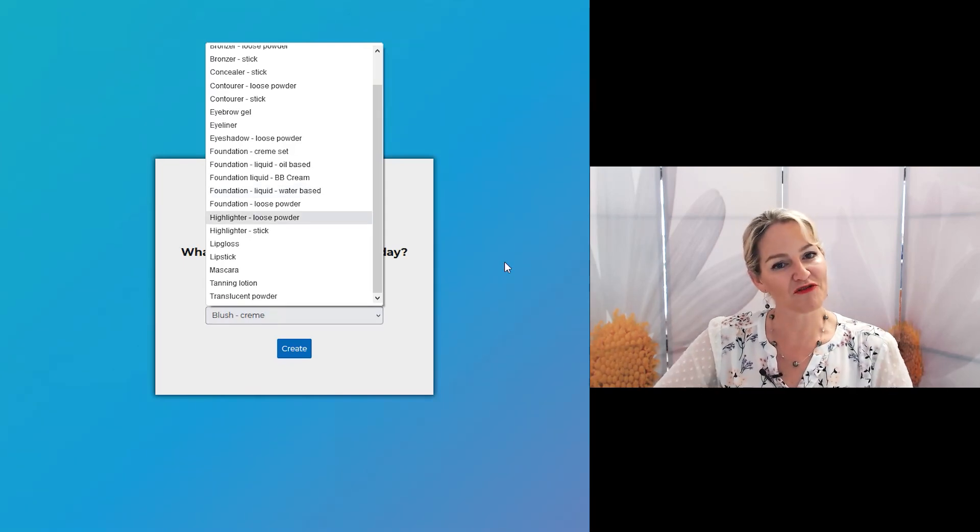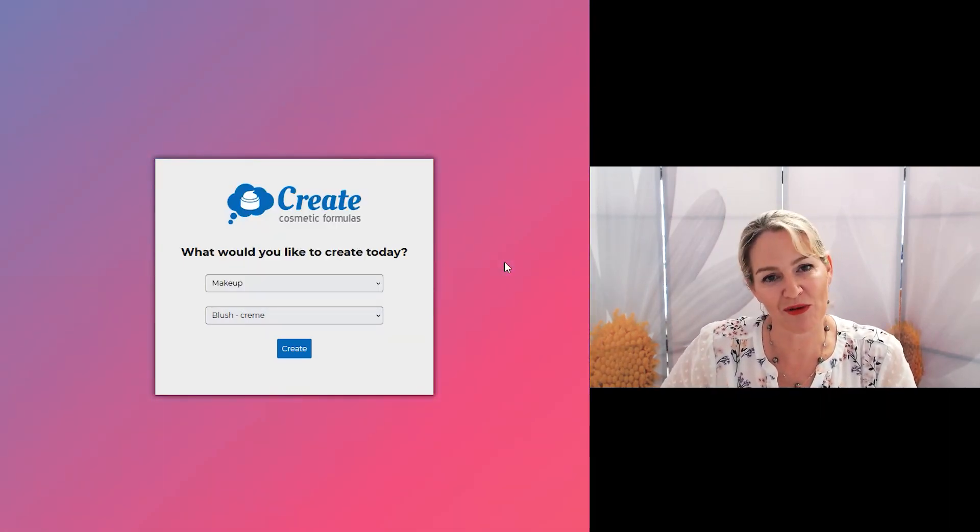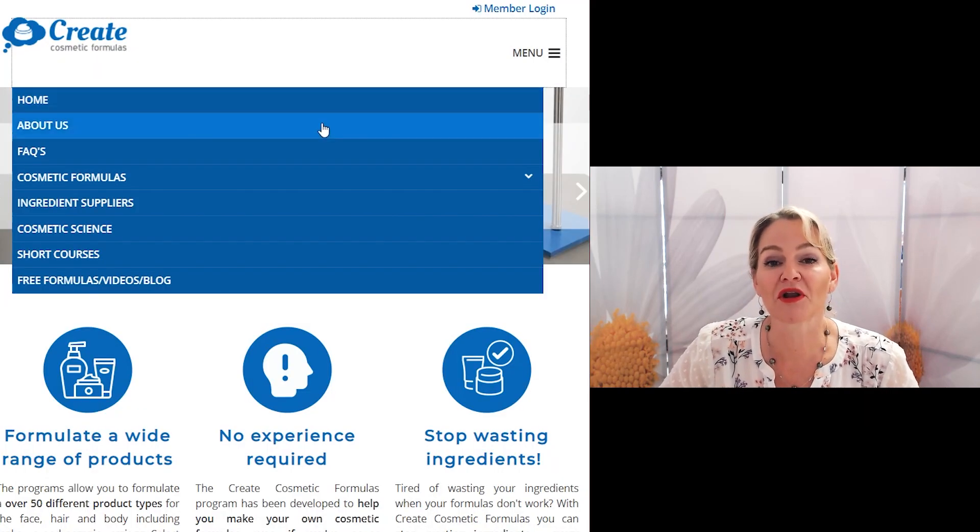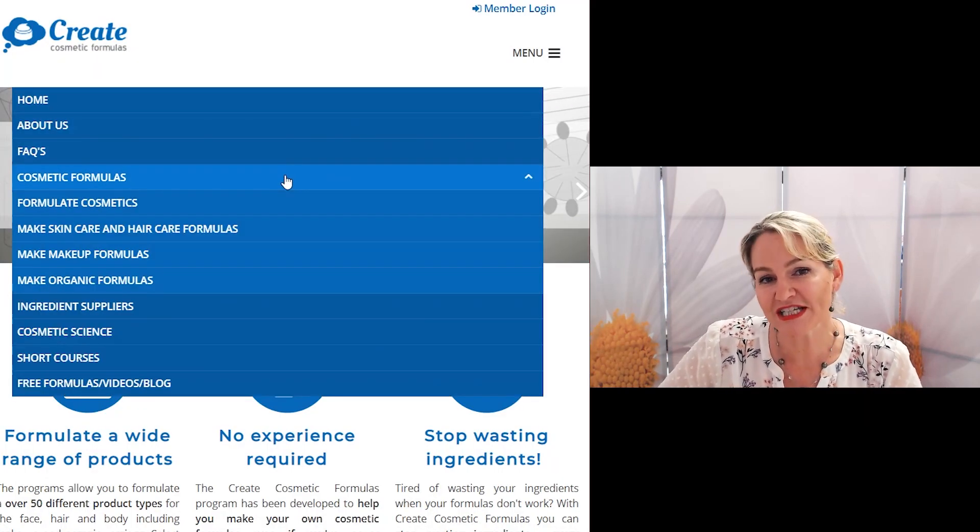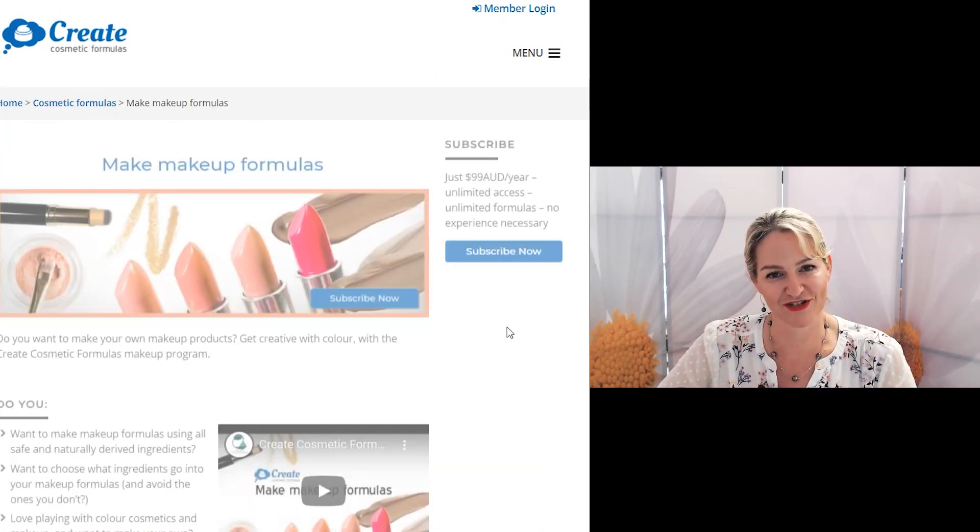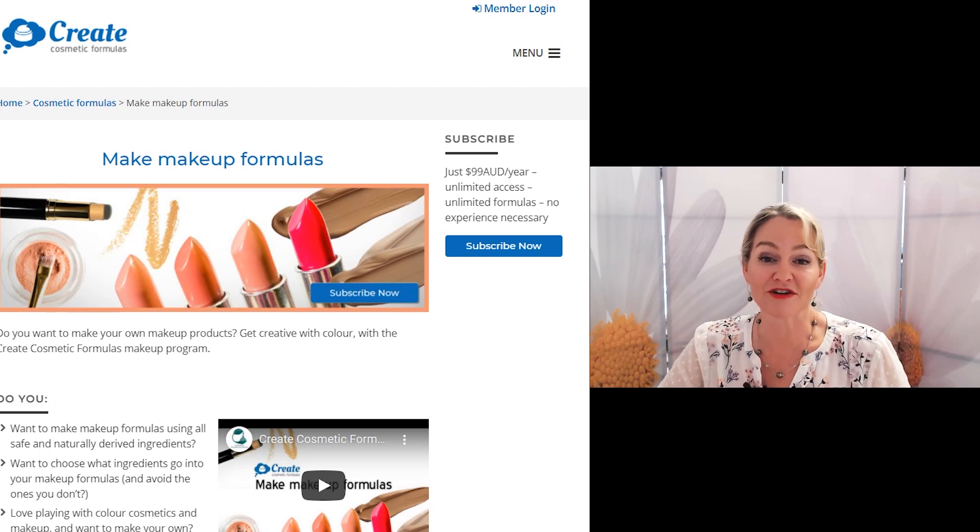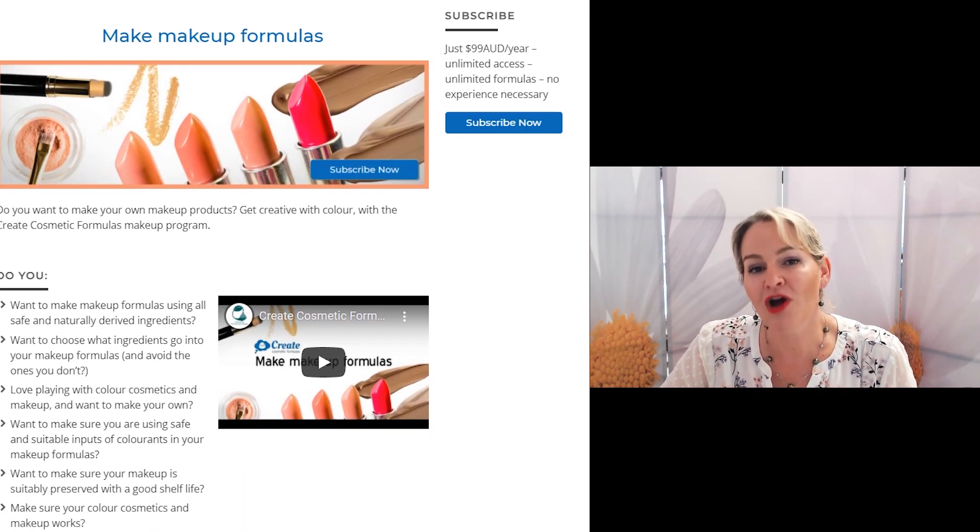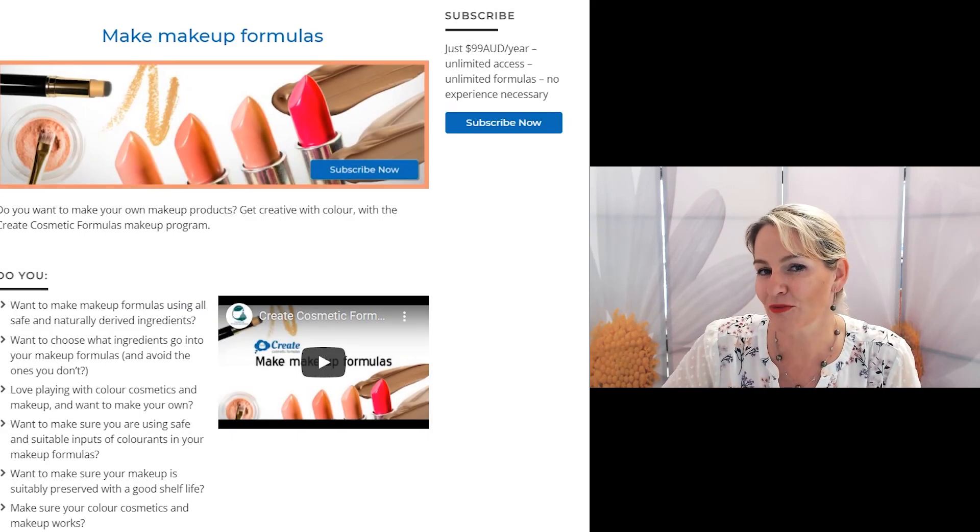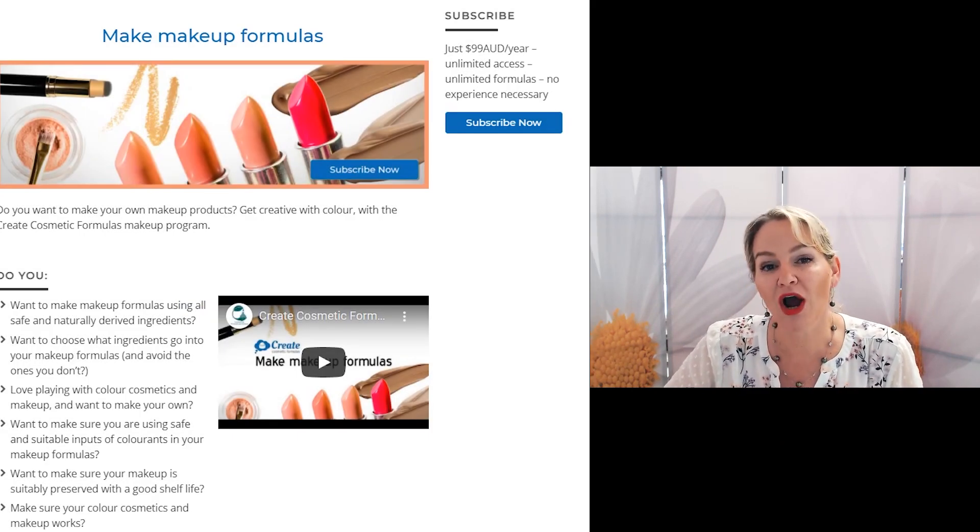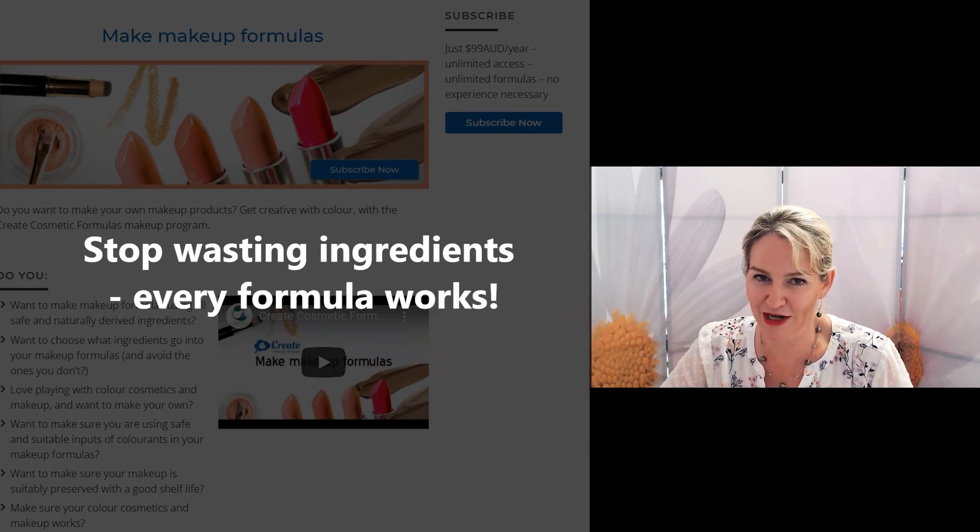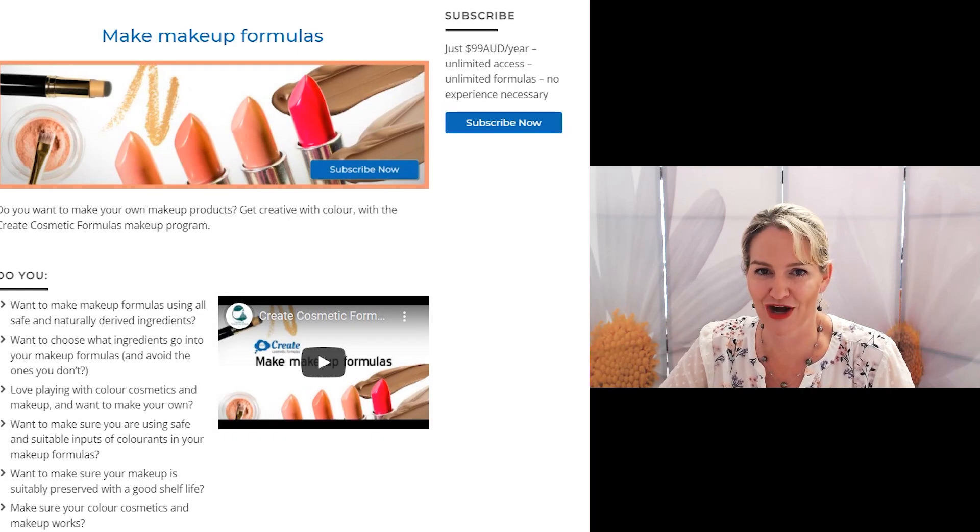So what are you waiting for? Get creating your own foundations and makeup products today knowing that the program's going to make sure that your ingredient choices and putting it together will work every single time. And just remember with the Create Cosmetic Formulas program I've created it for you knowing you want to add actives and extracts to your makeup formulations so the right inputs of actives and extracts has also been pre-loaded to make sure that every formula will work out for you each time.